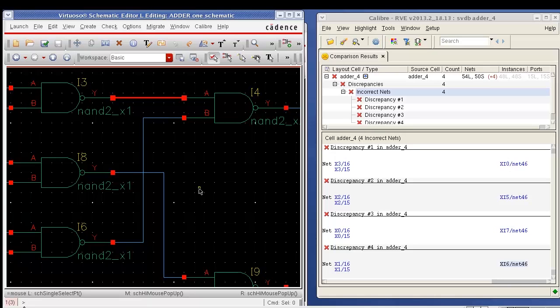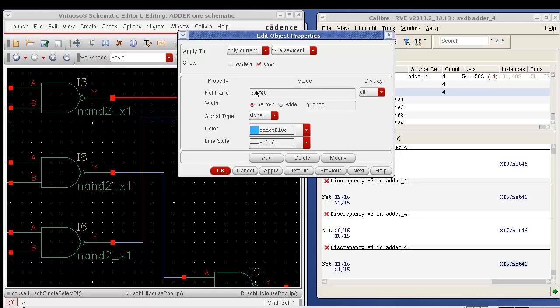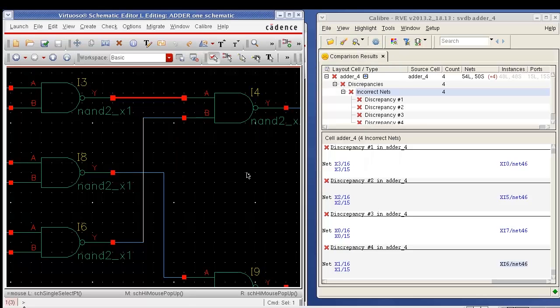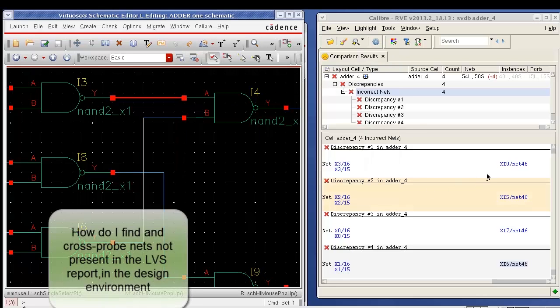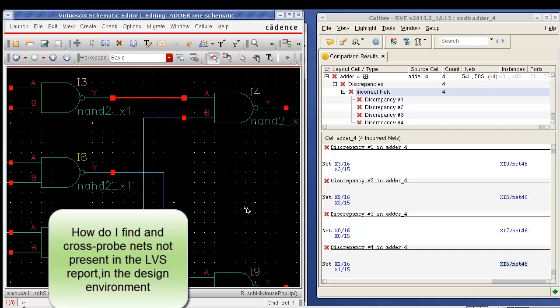I now want to look at more information about the design which will help me in my LVS debug. For example, I want to look at the net present beside the highlighted net, and that net is net 40, but if I look at my LVS report, I don't find the net anywhere.